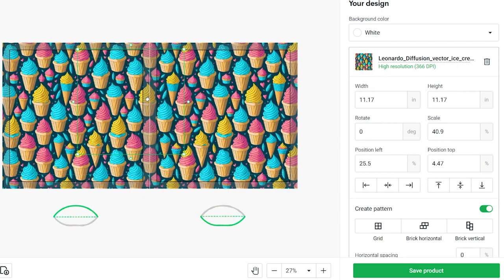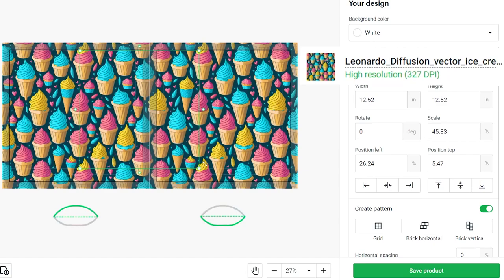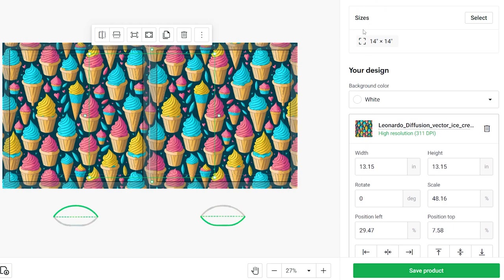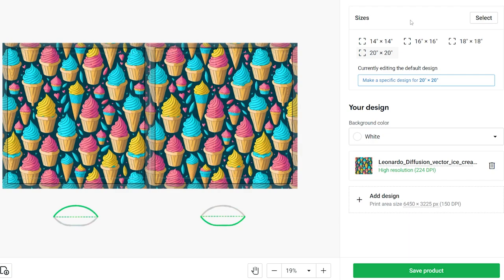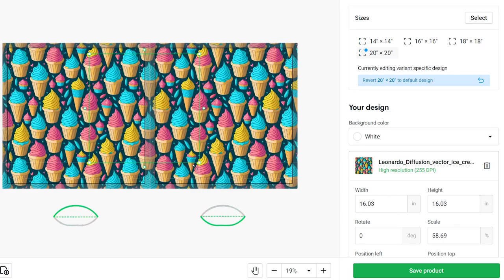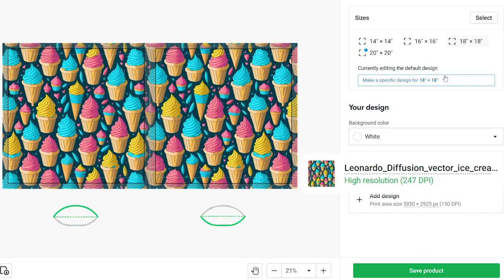One more thing you can do is scroll up where it says 'Sizes.' Select more sizes. For pillowcases, one thing to note with bigger sizes is that usually the print quality will be worse because we have a bigger print area. A quick way to fix that is making a specific design for that different product size. Click this button and then adjust your pattern again, make it a bit smaller so the DPI goes up on the right-hand side. Do the same for 18 by 18.